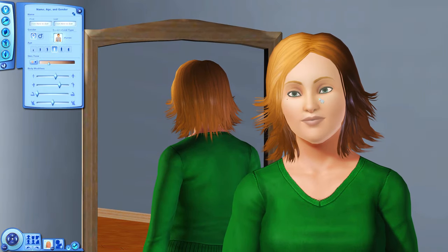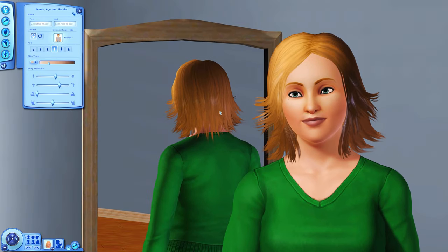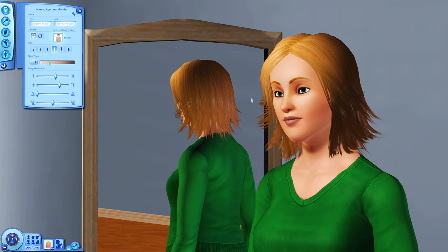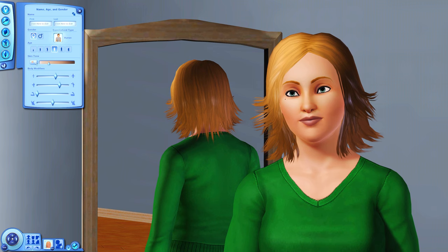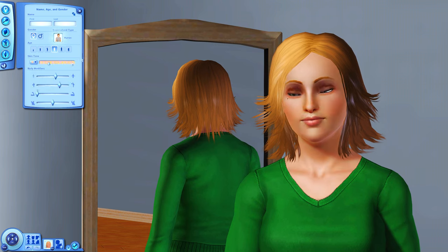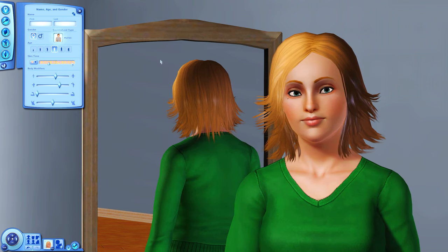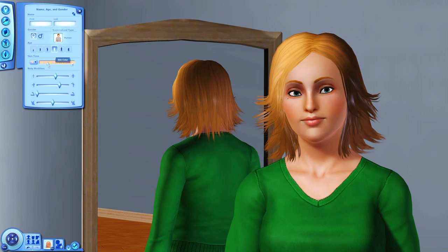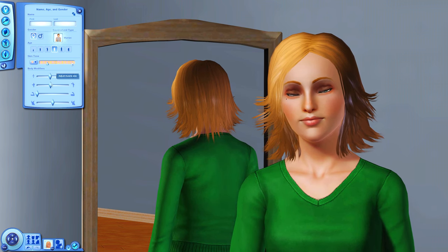Now let's move on to creating the Sim. I always start with this base sim from the pre-made CAS sims bin — I just really like starting with her, she's a great base. For skin, I almost always use E Skin Fresh — it's my absolute favorite. I love how realistic it looks. These are the skin tones, and I am obsessed with this skin.